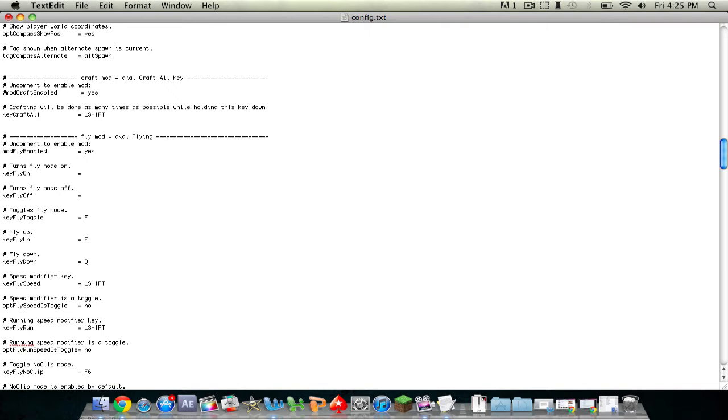And where it says mod fly enable, just delete that number sign and that'll turn on fly mod. Then for turns fly mod on, press F. Turns fly mod off, press F, and toggles fly mod, keep it as F.